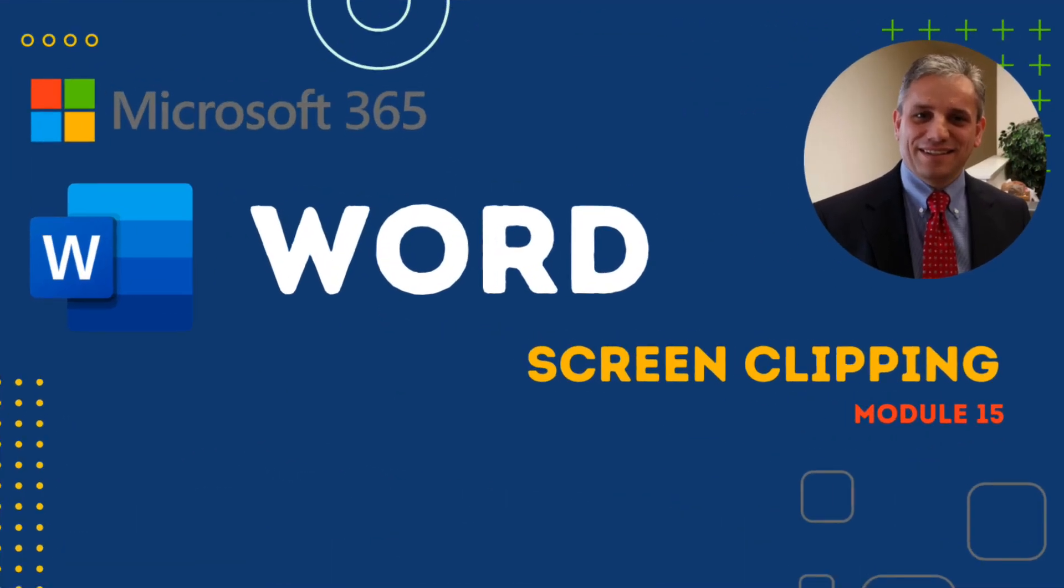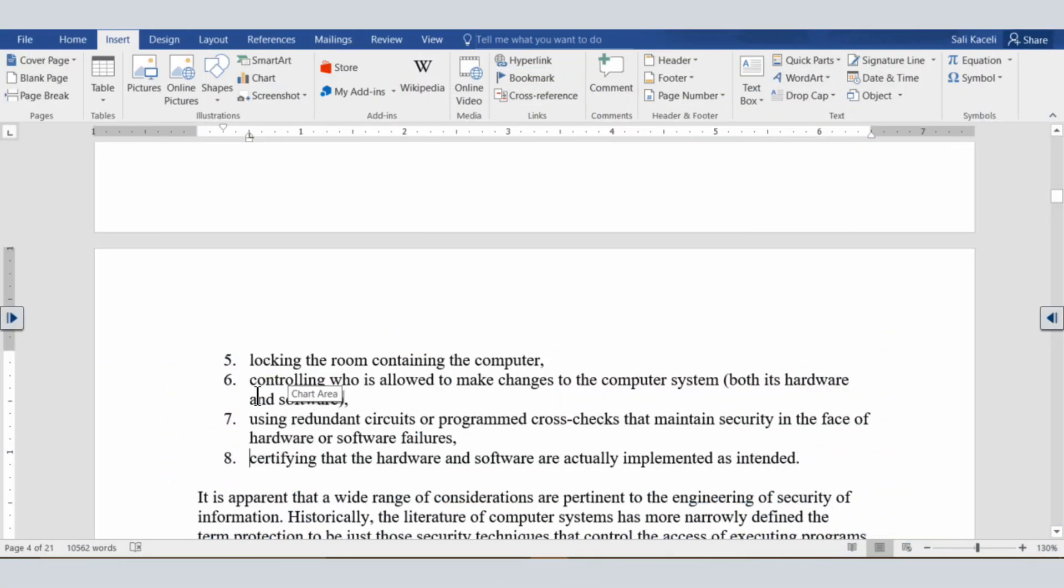In this session, I'm going to talk about using the screenshot feature in Microsoft Word. Let's assume we have this document here and now we want to insert a snapshot, whether we're doing documentation on how to do something or whatever the case may be.